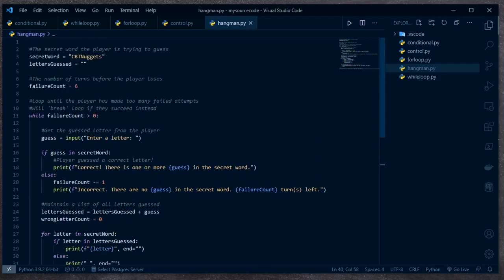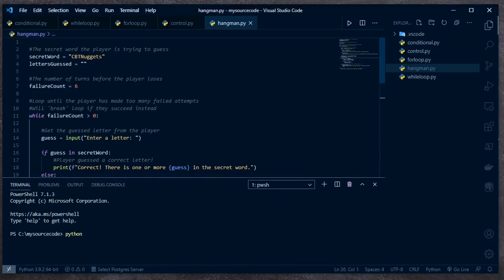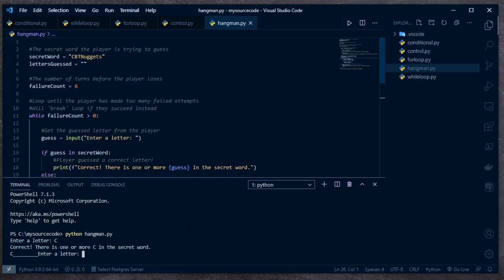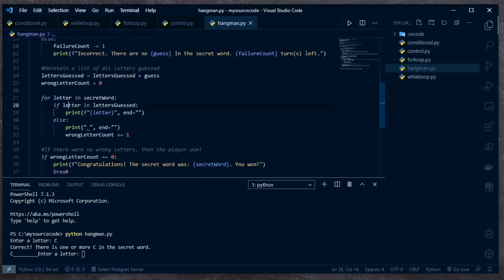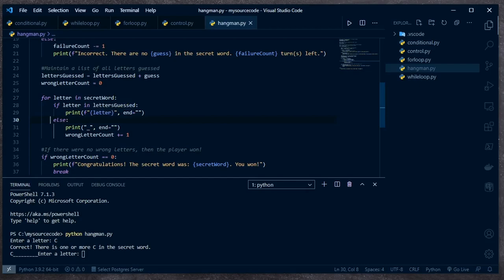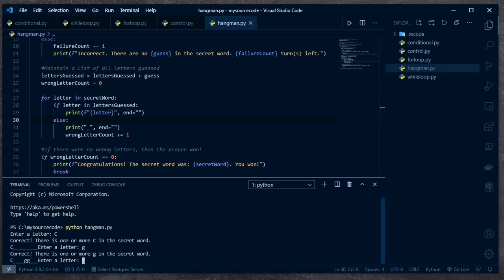I'm going to open up my command line and try out my game: `python hangman`. Let's see if I got everything typed in right. Enter a letter — I'll start with a capital C. Correct, there is one or more C in the secret word, and you can see it printed out the C right here at the beginning of the word, with the rest blank. It did that because letters_guessed only equals C, so it printed C and underscores for all the rest.